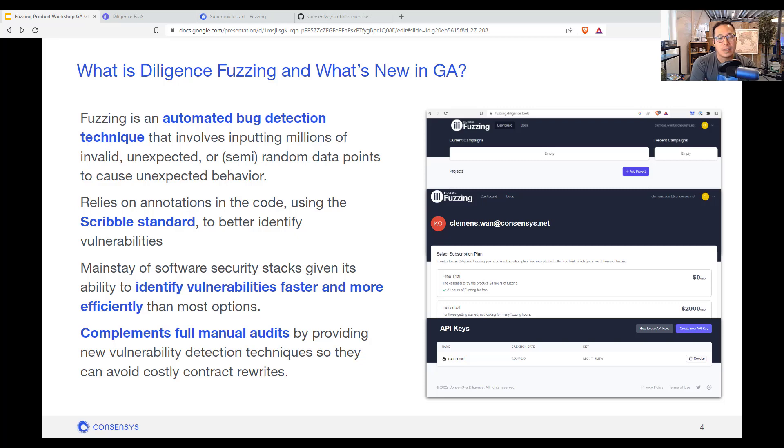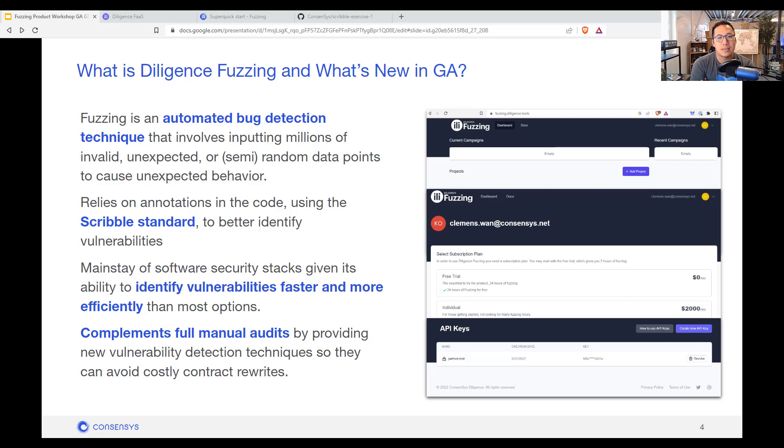It is used to automatically detect bugs by using entropy. So here entropy is feeding millions, if not tens of millions of invalid, unexpected, semi-random data points into the system to cause any type of unexpected behavior.